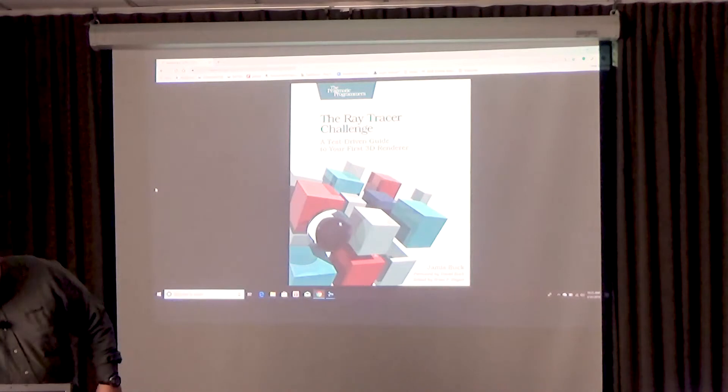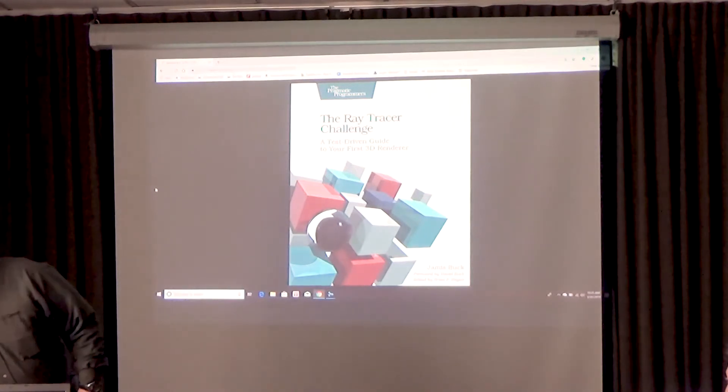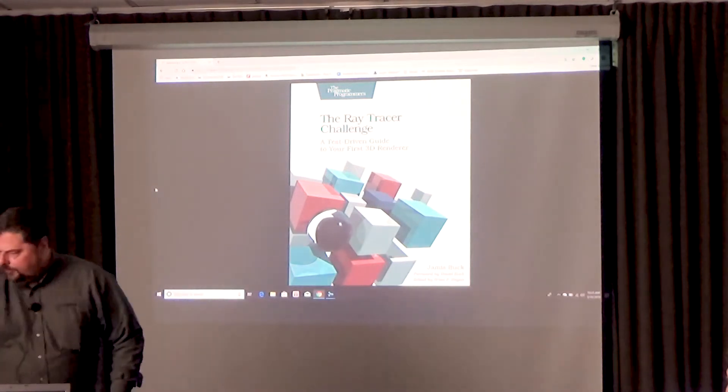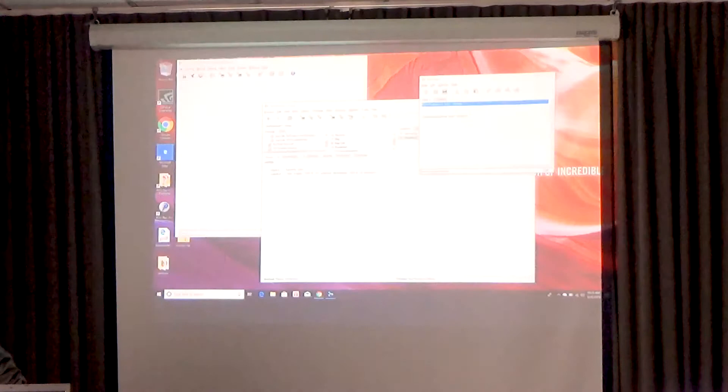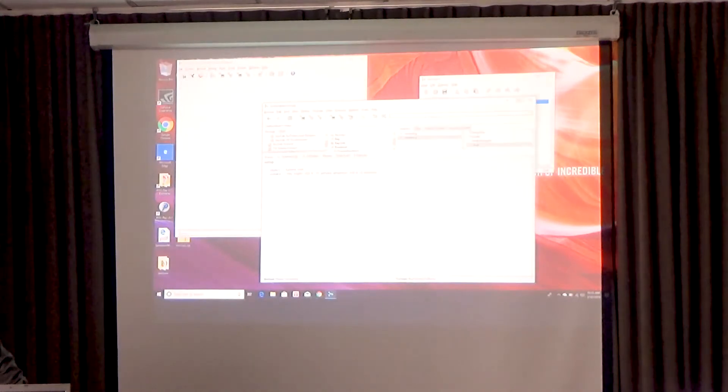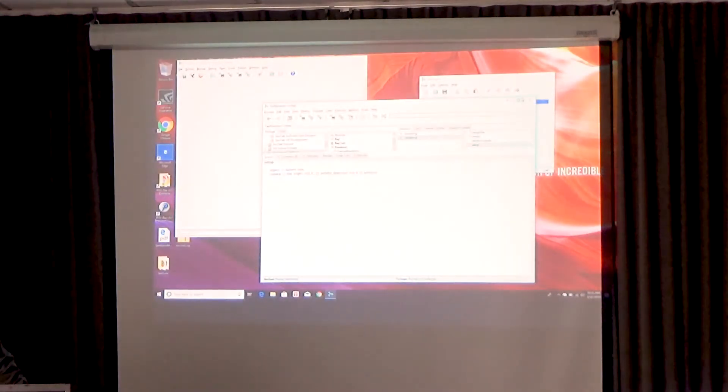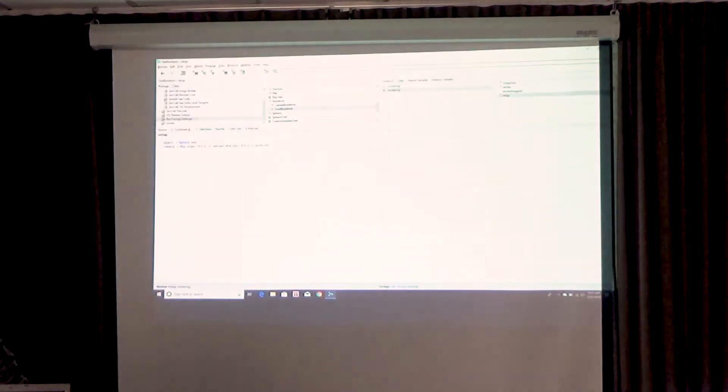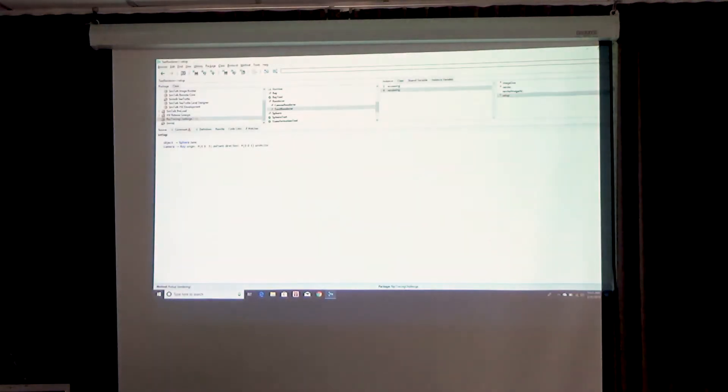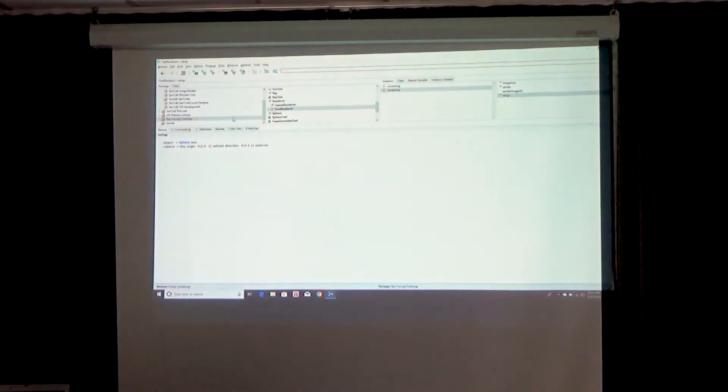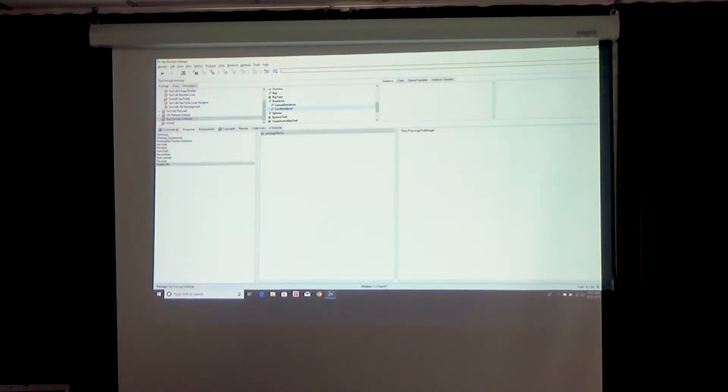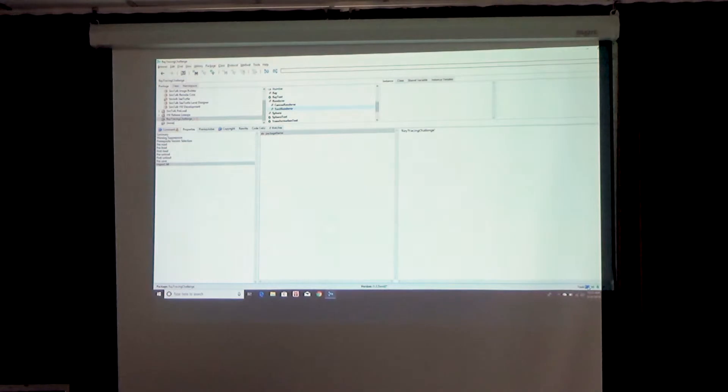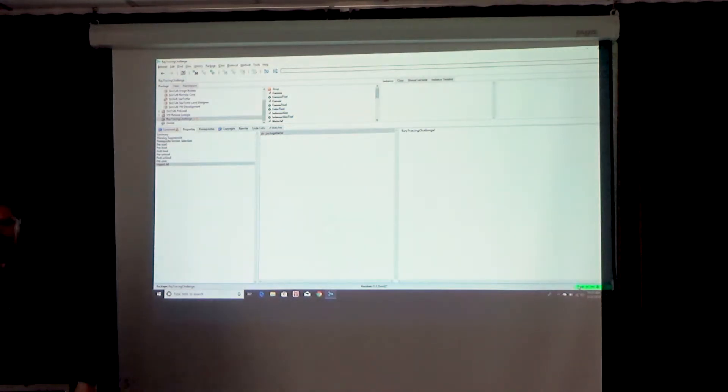So I did this all in Visual Works. Here's my Visual Works browser. I'll come in, I'll just deselect that. 78 test cases, I'll run it and all my test cases passed.